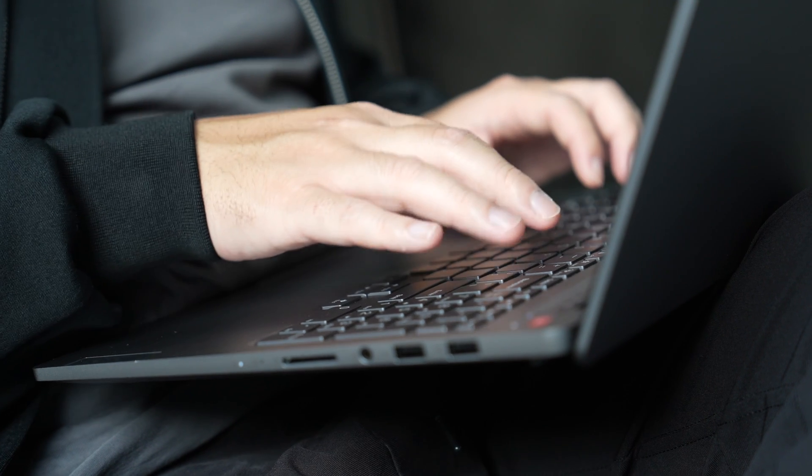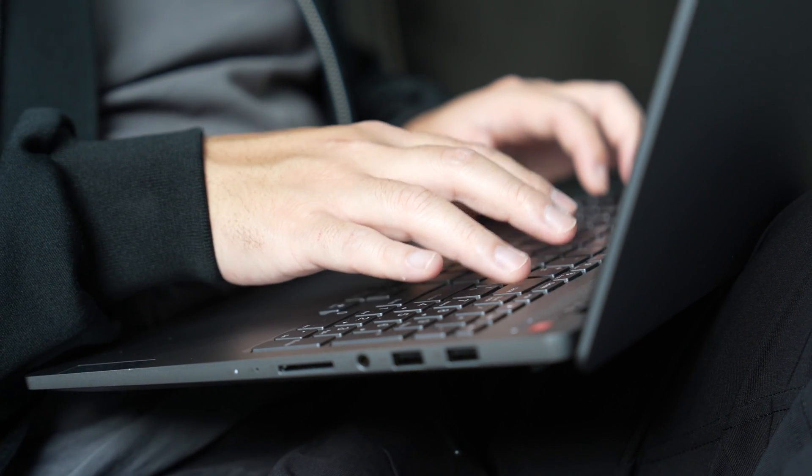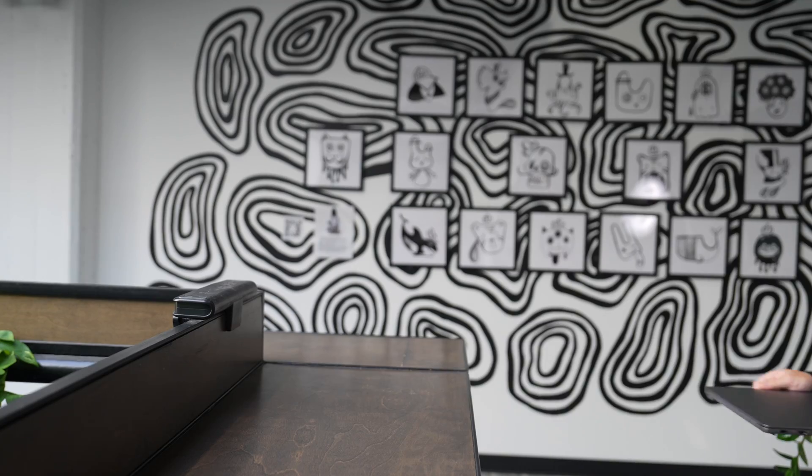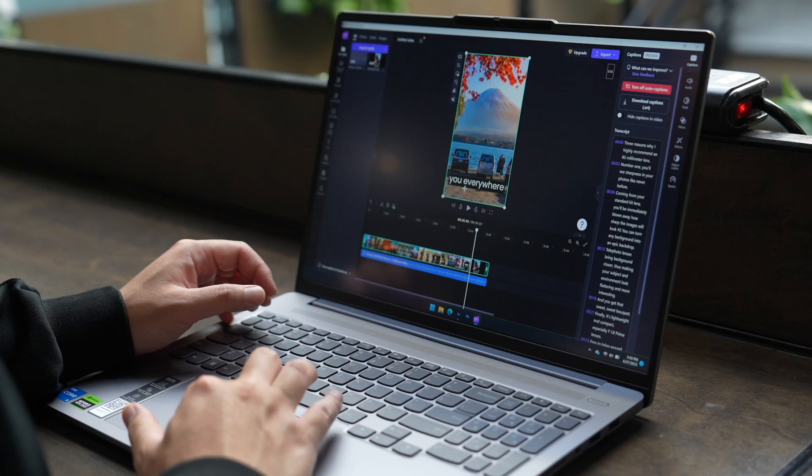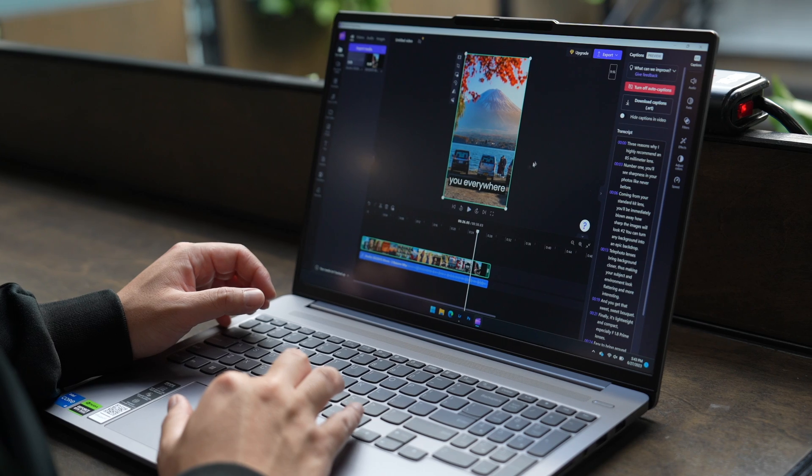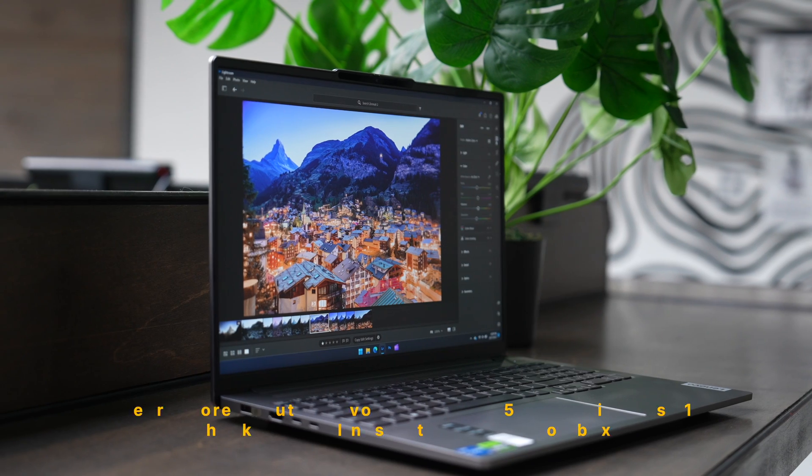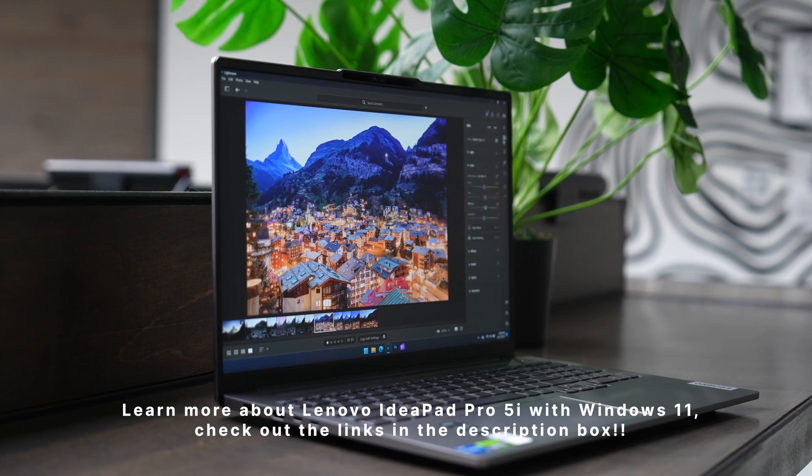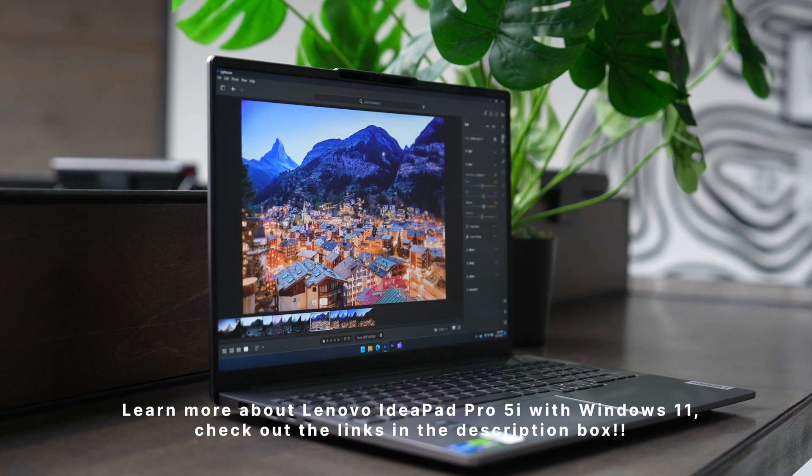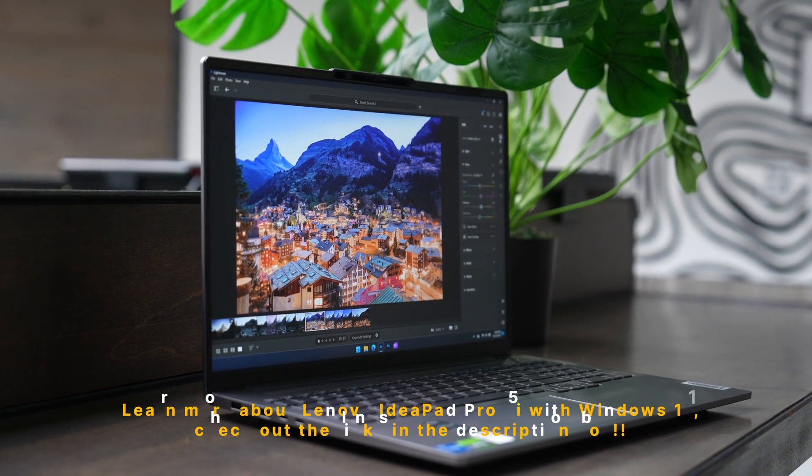Its built-in Lenovo AI engine can help extend the battery life up to 14 hours off charge, which is great if you often find yourself at a coffee shop, hammering some quick photo edits out, or even making Instagram reels. For more information about the IdeaPad Pro 5i with Windows 11, check out the link below.